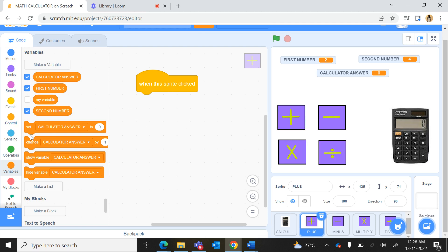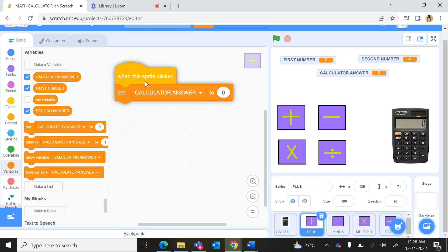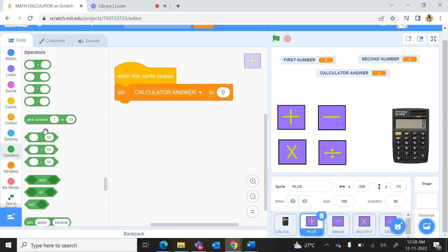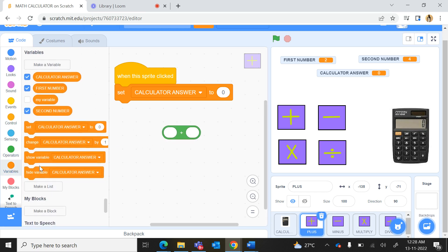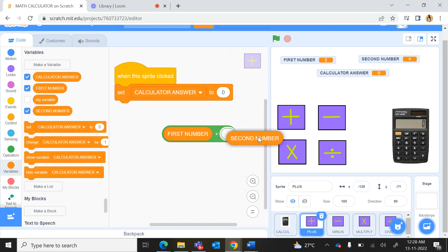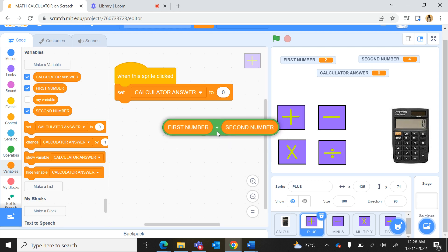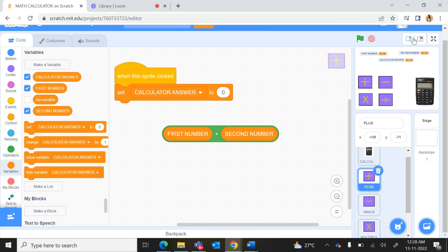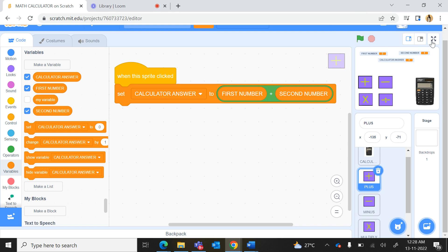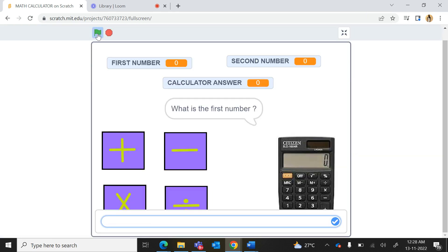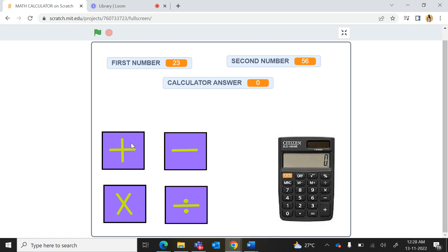Now the coding for the plus button: when this sprite is clicked, we set calculator answer to — from Operators we bring the addition operator, put first number in the first part and second number in the second part, and drag this whole thing into the Set calculator answer block. Let us run this — I type first number 23, second number 56, then press the plus button and it gives the correct addition answer.